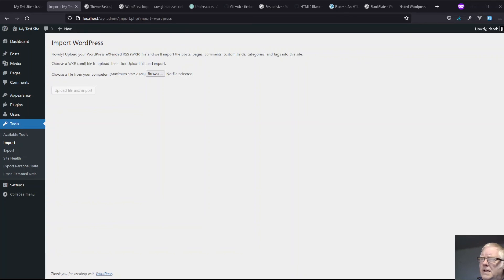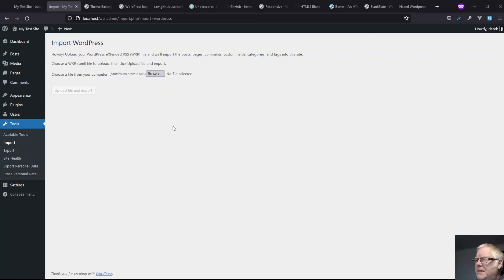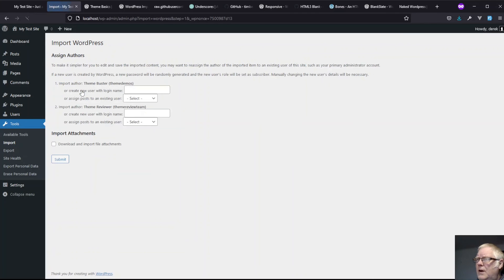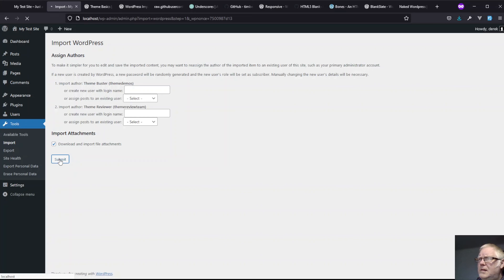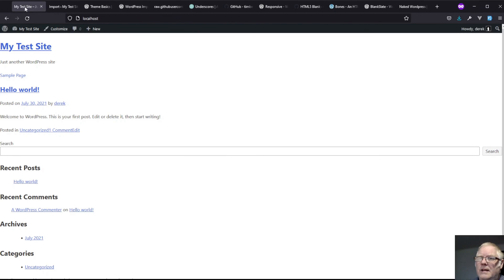So now I've downloaded that. I'm browsing here to my downloads folder, themeunittestdata.wordpress.xml, open that and import that. So this is sort of sitting there now. Upload file and import and let's download that and submit. Waited for it to do its thing and now it's finally done. Let's have a look and see what we've got. We'll hit refresh.